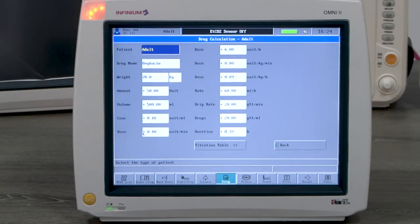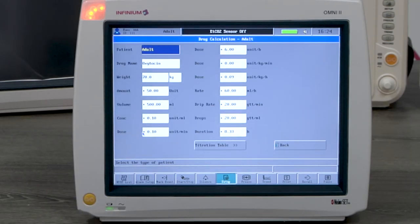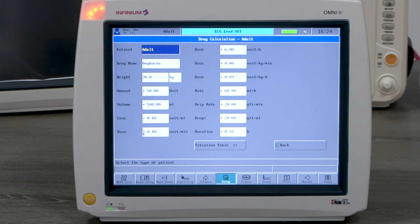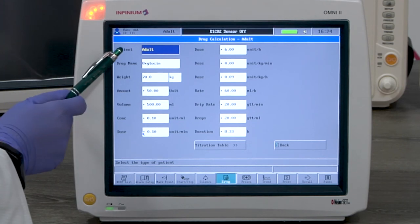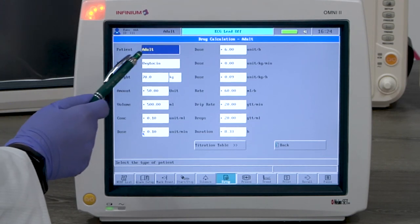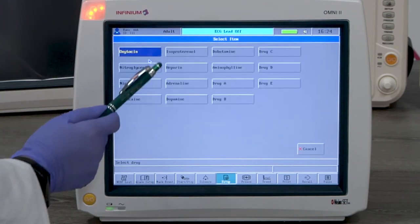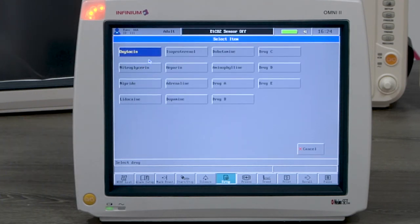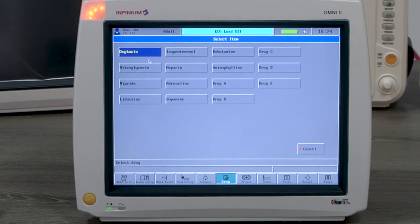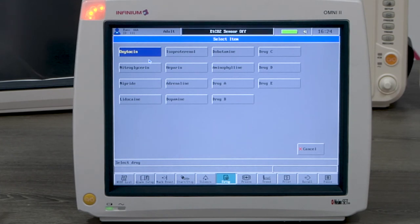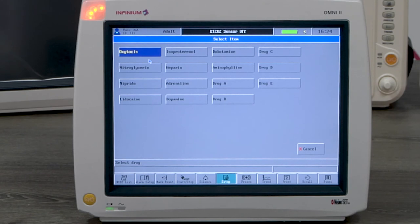Drug calculation is a calculation feature. It'll calculate the dosage based on the information you put in. You'll start with selecting the patient type and the drug name. If the drug needed is not listed, you can select drug A.